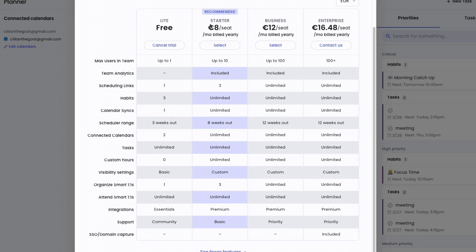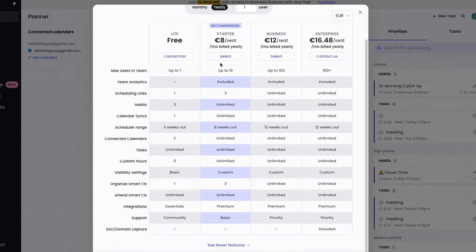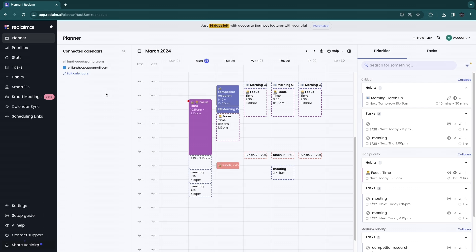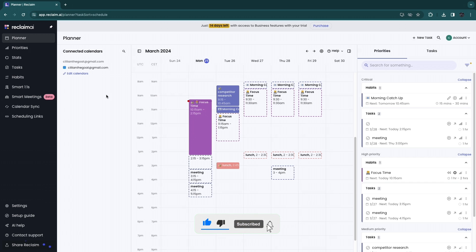You can click 'See All Features' to see exactly what's included in each plan. I personally use the Starter plan. Now you know how to use Reclaim AI — if this video was helpful, please consider leaving a like and subscribing to my channel. I'll see you in the next video.